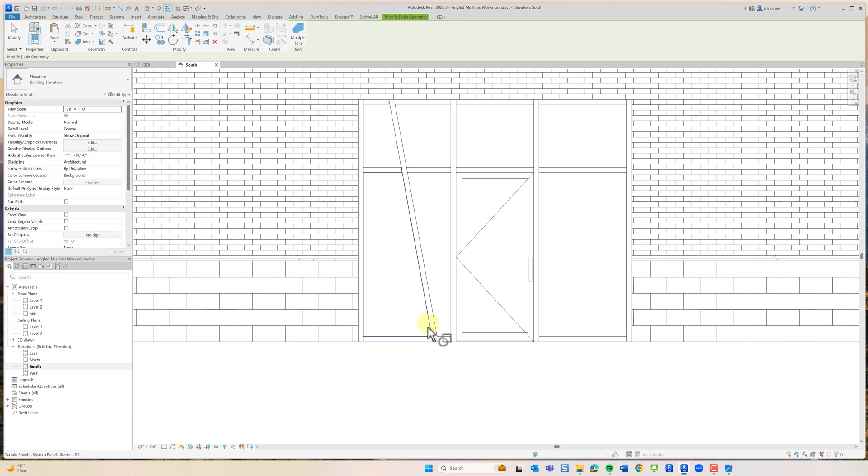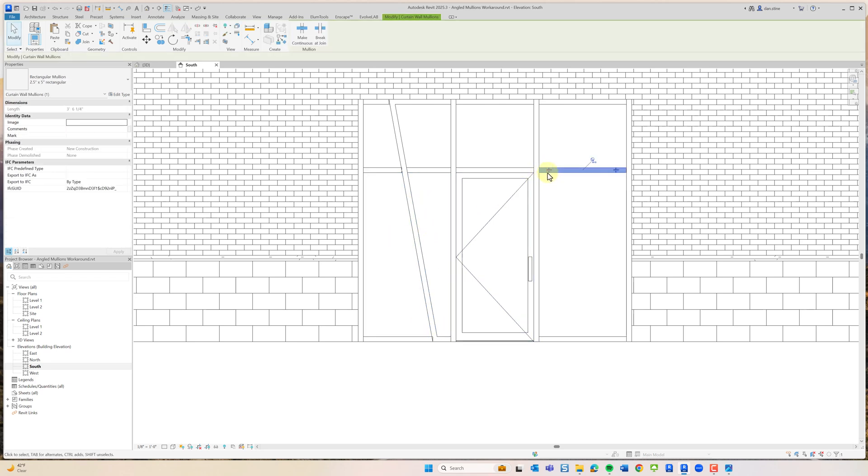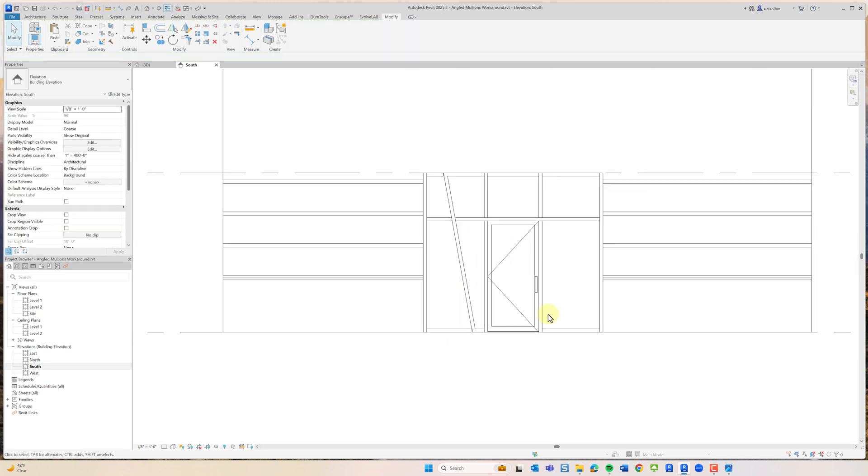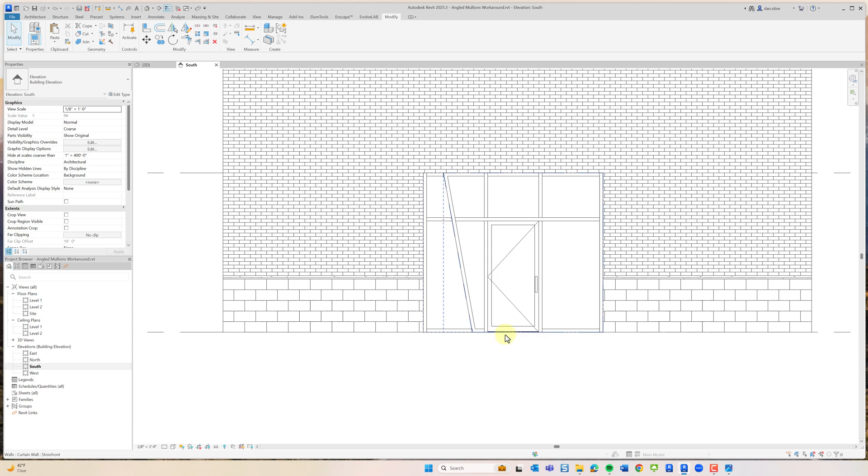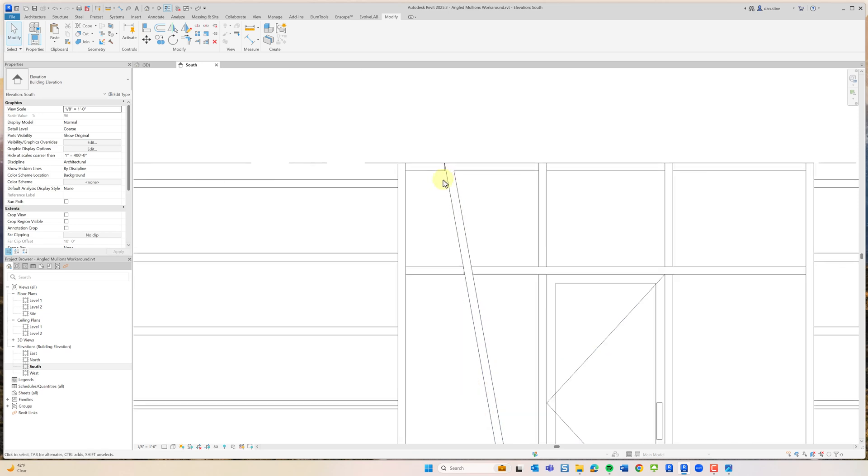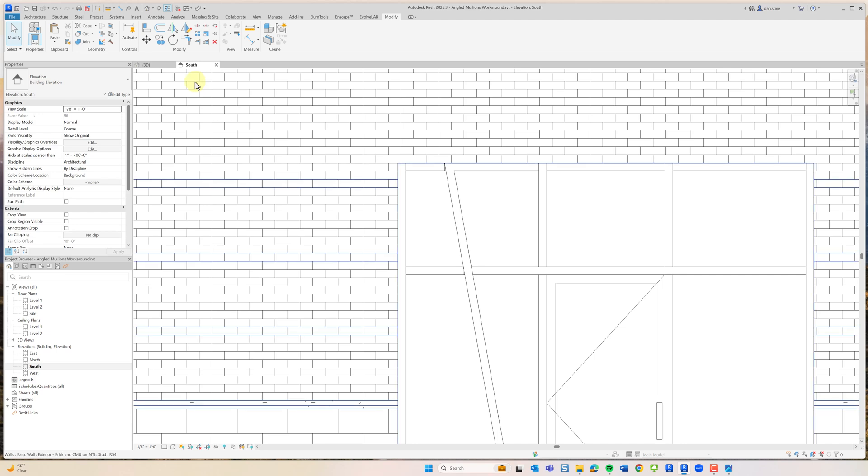We can't even select mullions because they have their own join functionality. If you select one and click this little icon, it changes how they're joined. But anyways, that's pretty close and within Revit, that's as close as you're going to get.